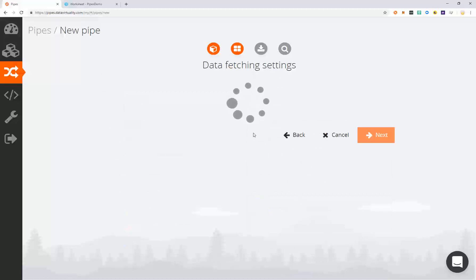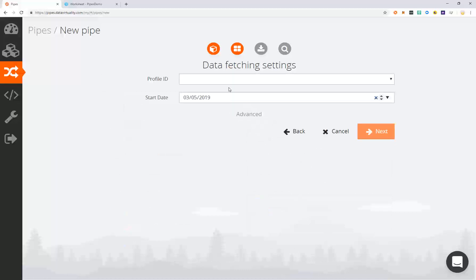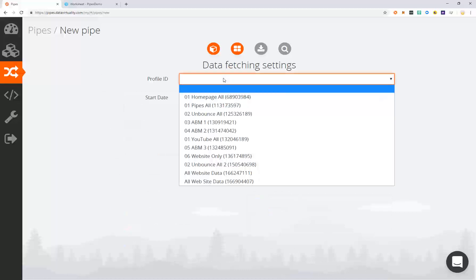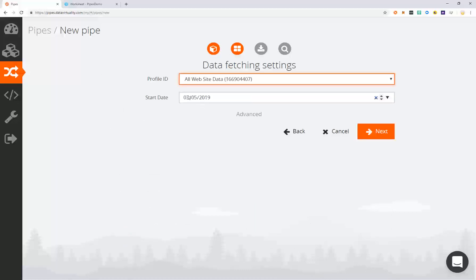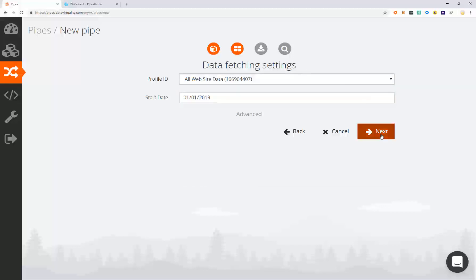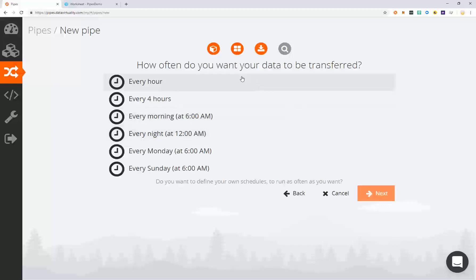Click next to select the profile of the Google Analytics data and the initial date from which you want to replicate your data. Select next to add a schedule to this pipe.